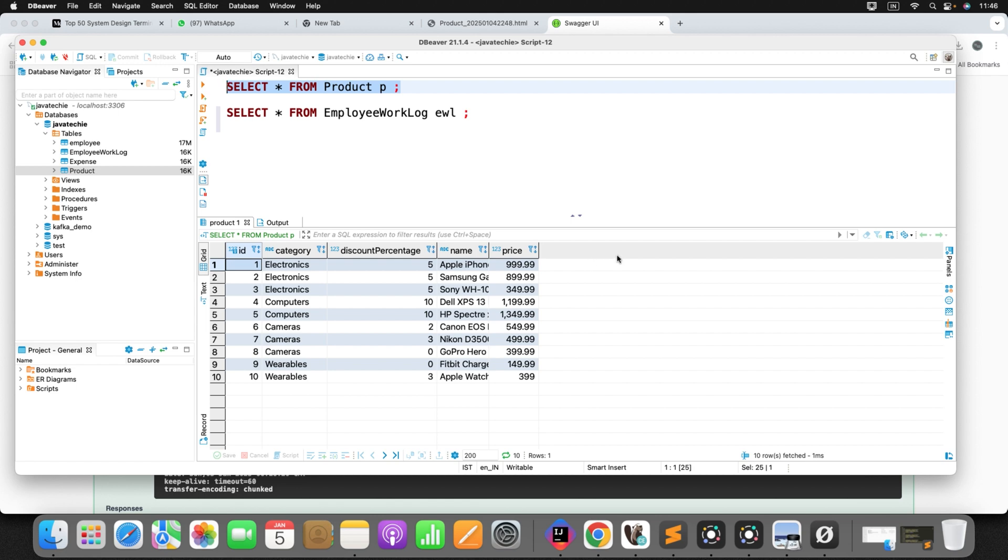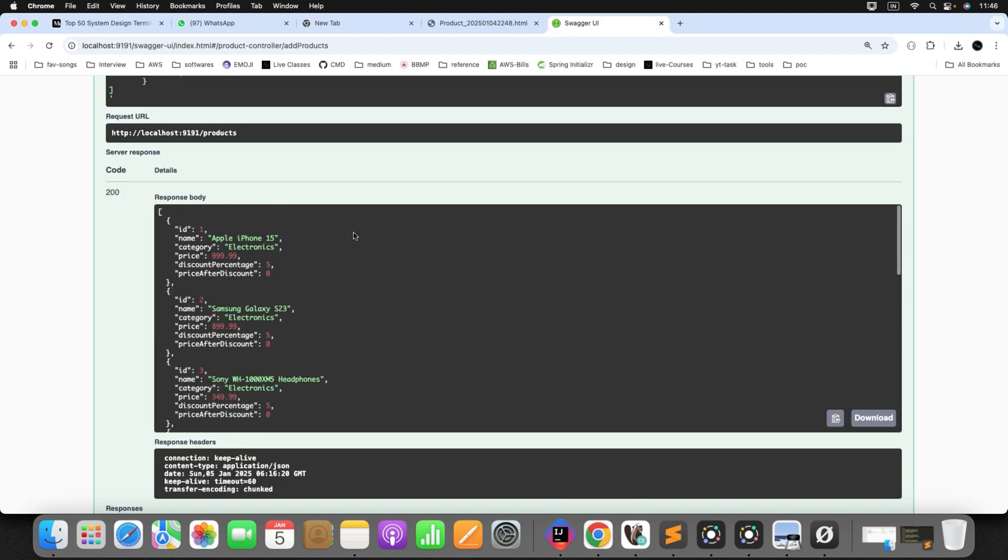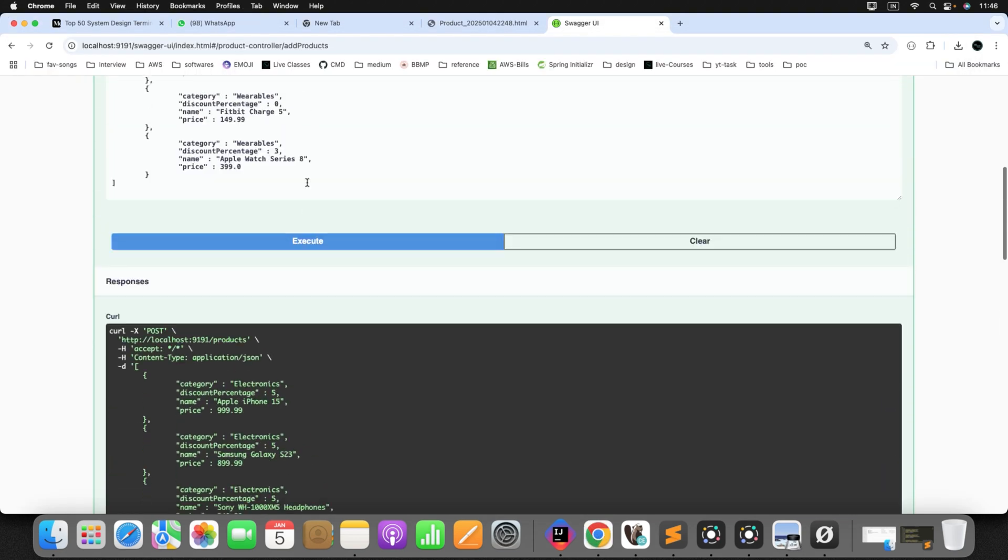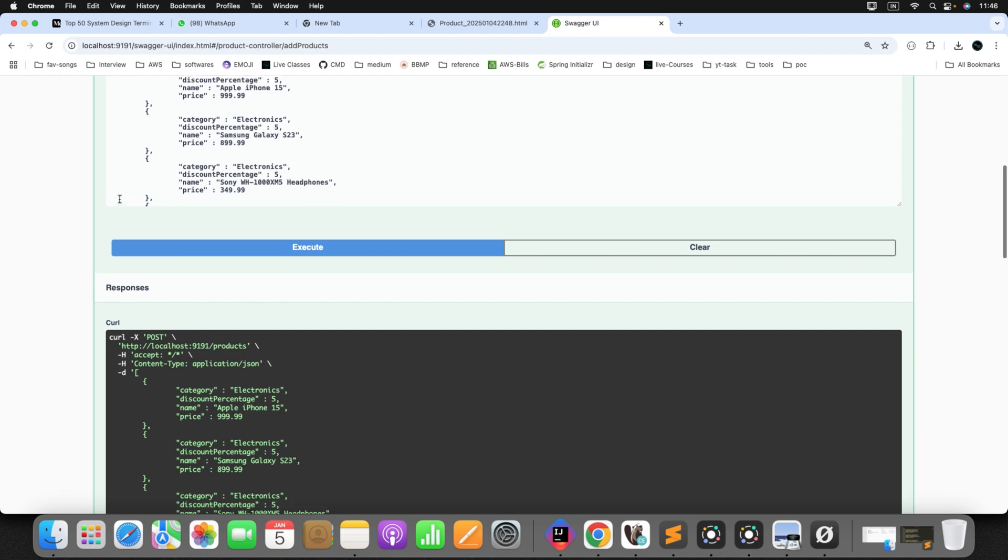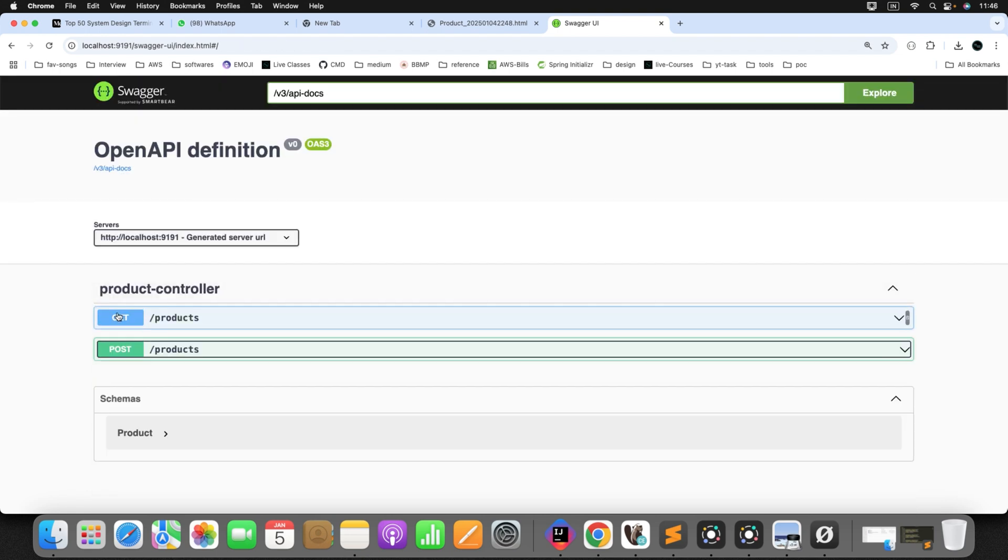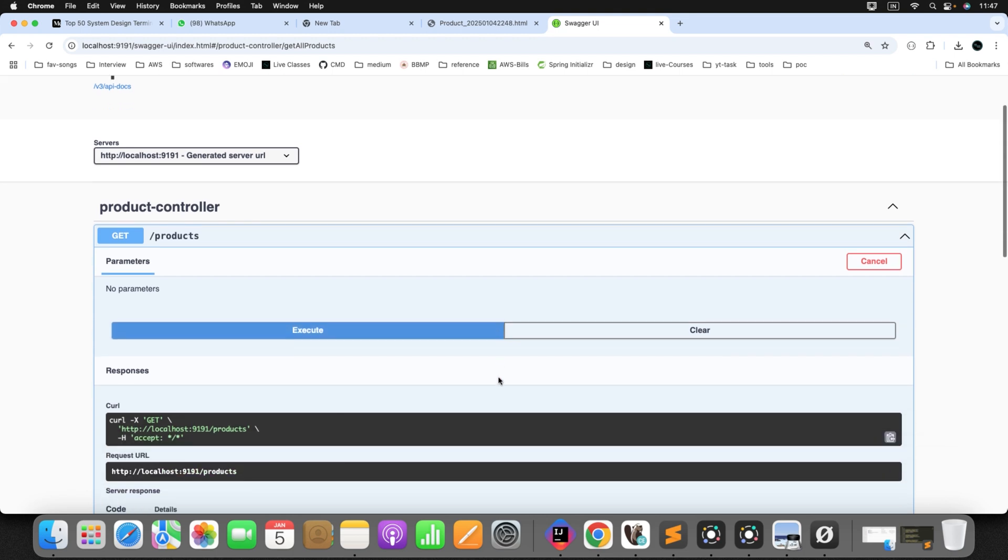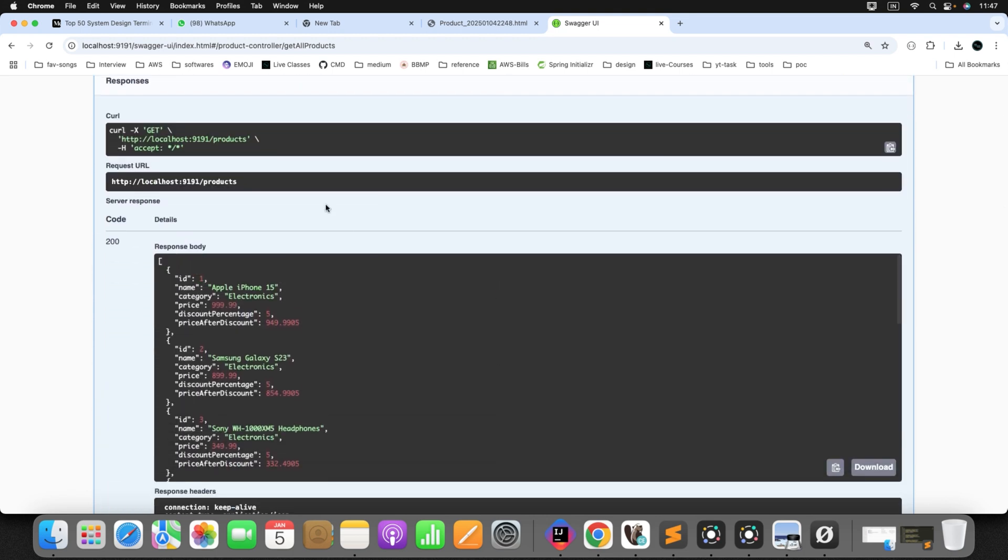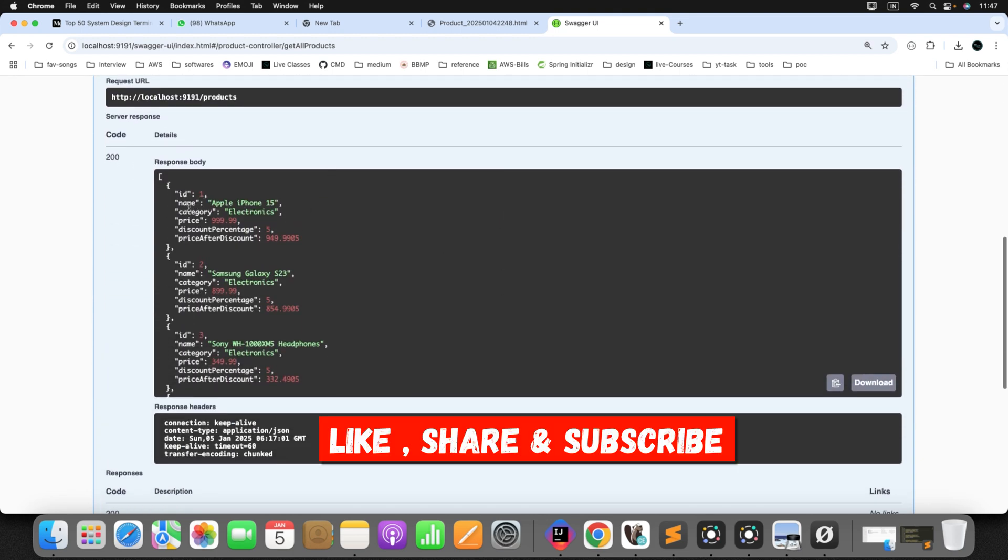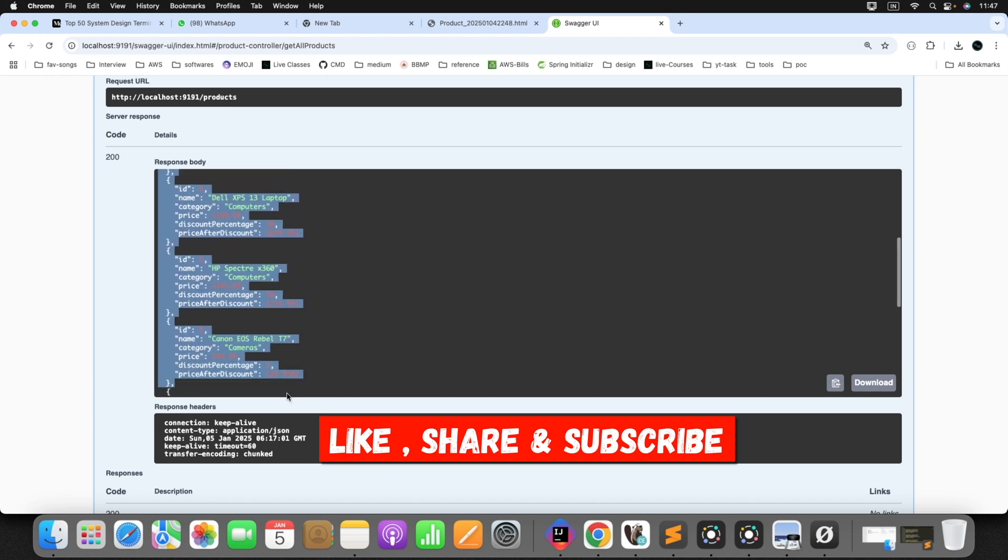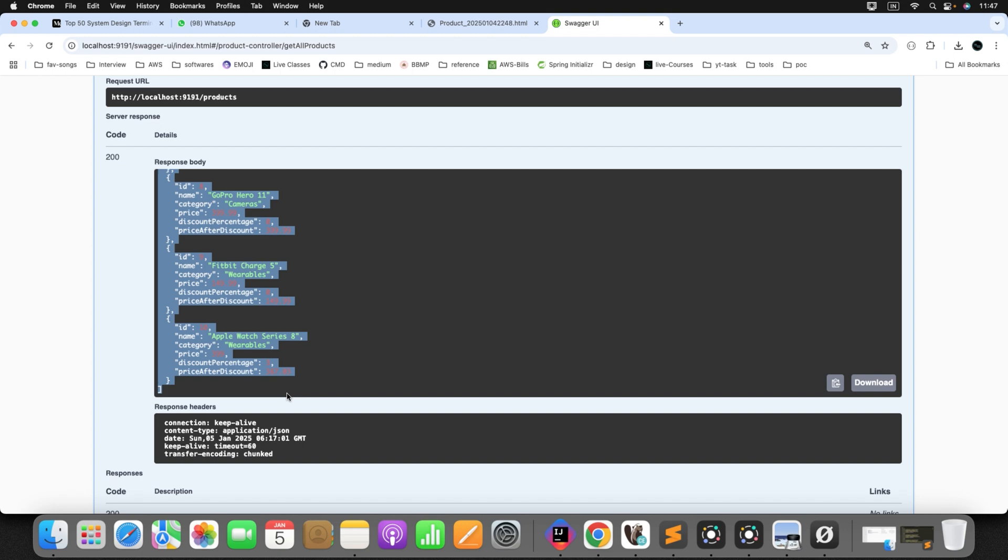Hence, it proved that that formula annotation attribute will not be persisted to your DB. Now, let's call the get API to check whether it evaluates the discount percentage or not. Just click on execute. Can you see the result? Each product have their price after discount.